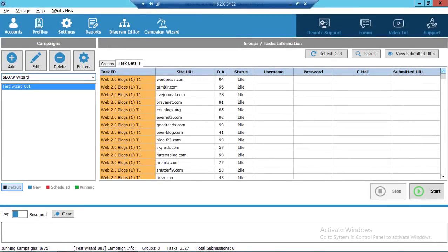Hello guys, this is Elias from the SEO Autopilot team, and today I'm excited to introduce a great feature which is part of version 2 of SEO Autopilot software — a feature we've been working on for more than 10 months, forcing us to rewrite around 30,000 lines of code to improve performance and stability. Introducing the SEO Autopilot Campaign Turbo Wizard. At the end of this video, I'm going to try to create a campaign in less than 3 minutes. Let's see what this beast can do for you.